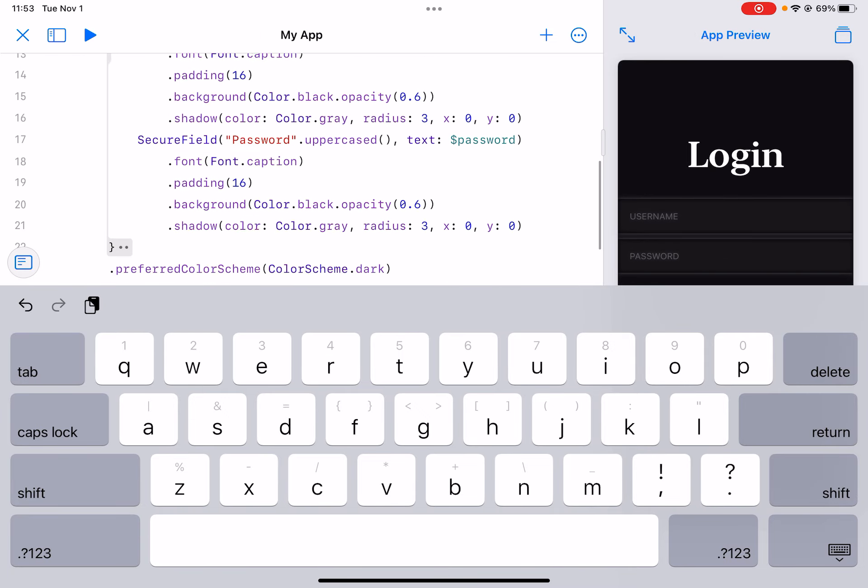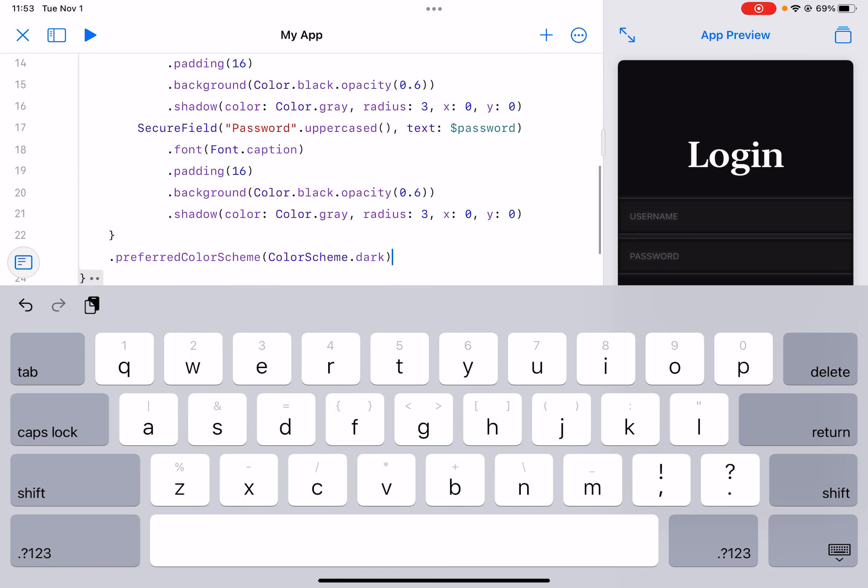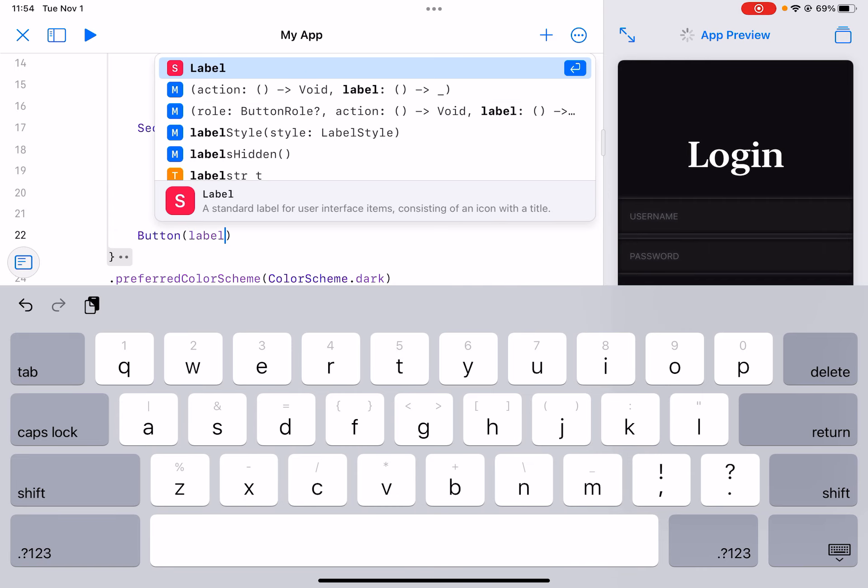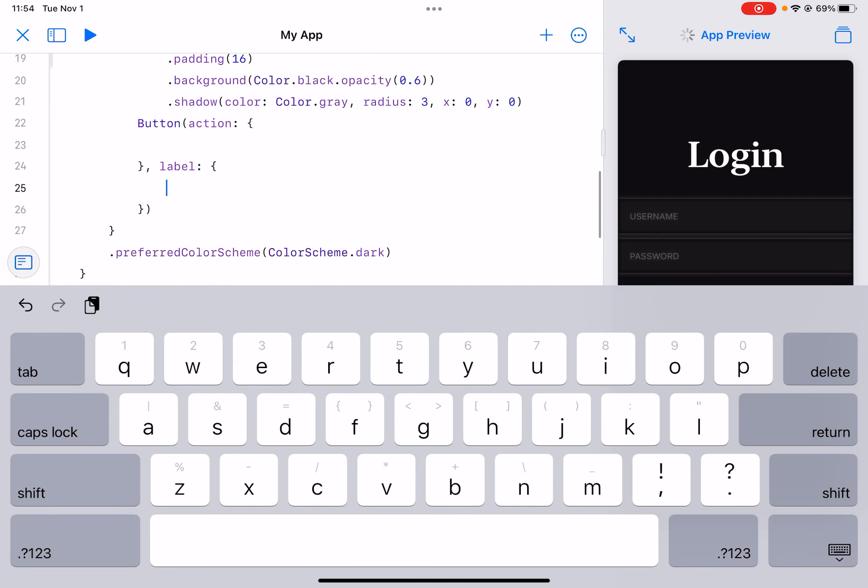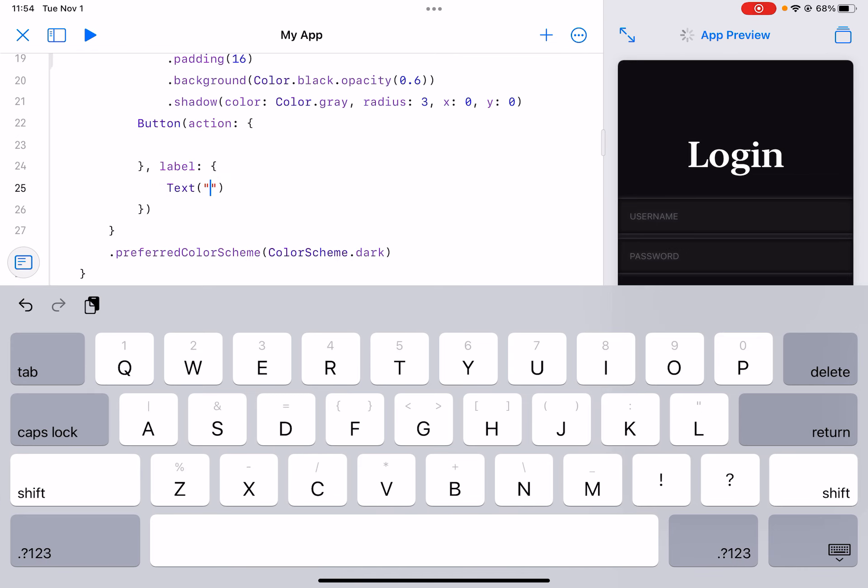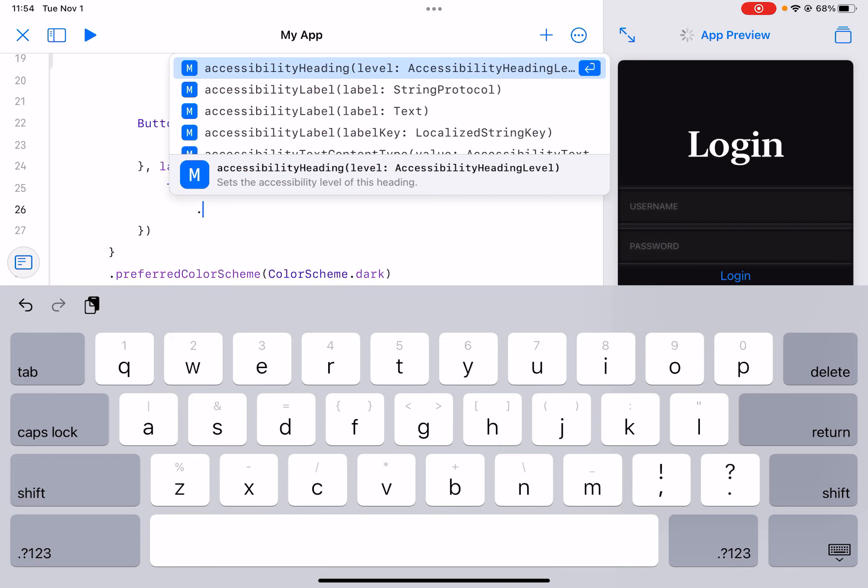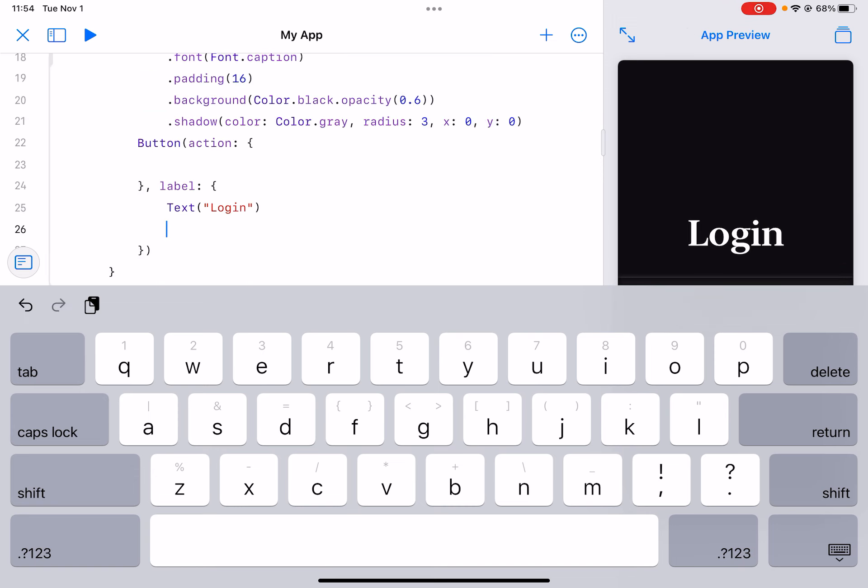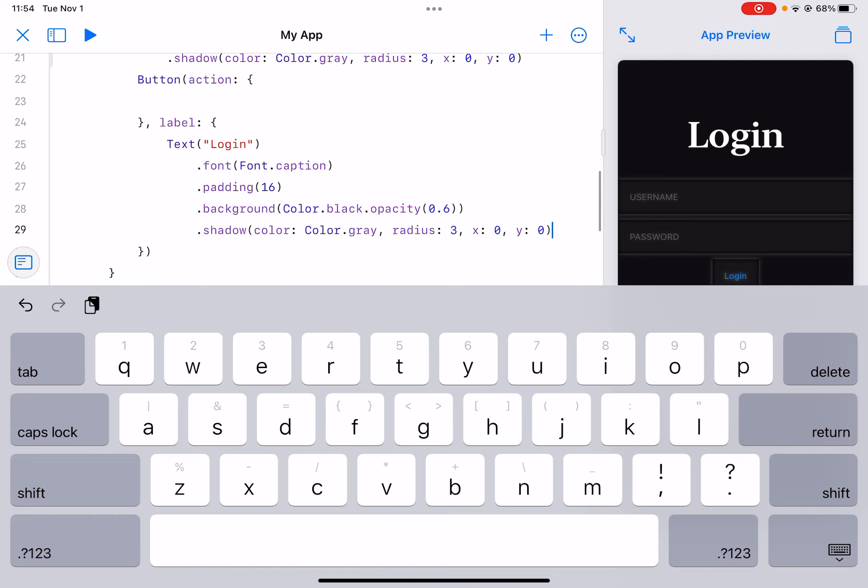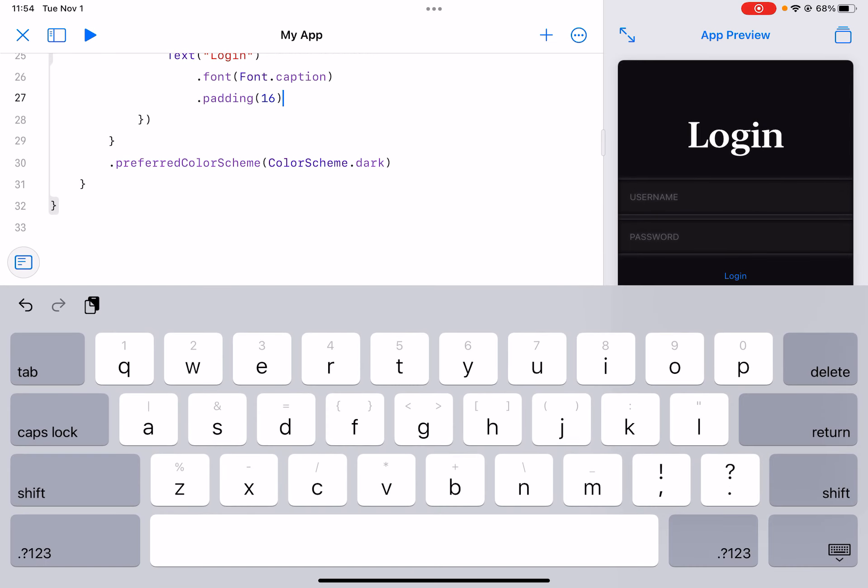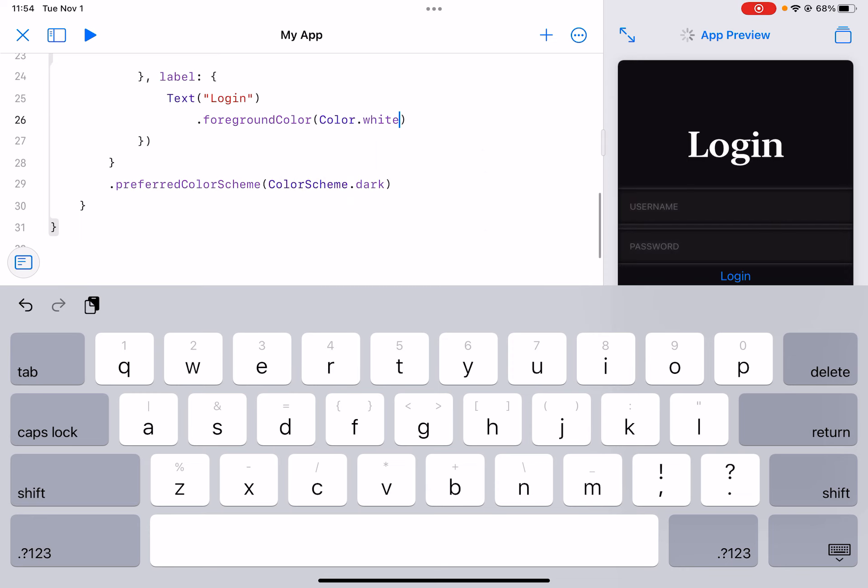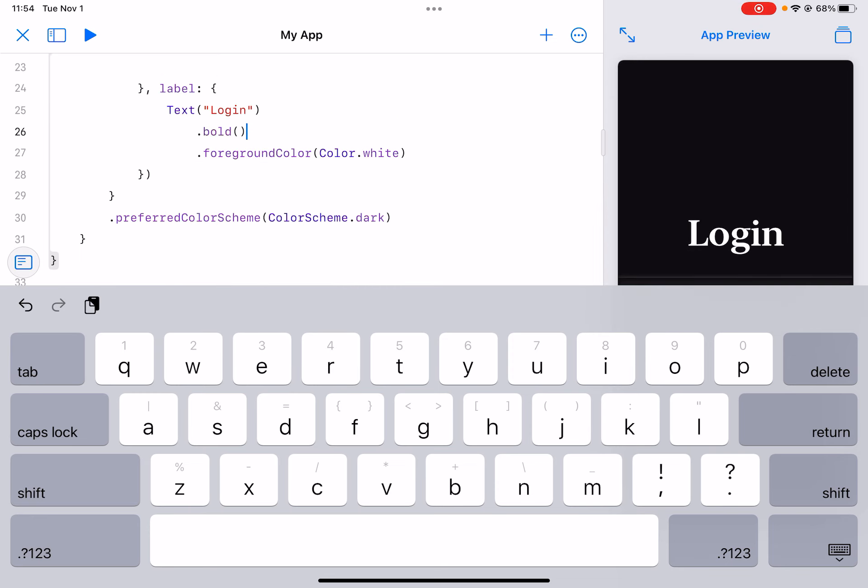So now we can just make a login button. So we can do button and action label. Now right inside of the label we just do text login. Let's just take away the background and shadow. Actually we just give it a foreground color of white and just make it bold.